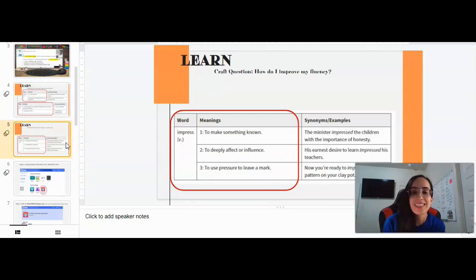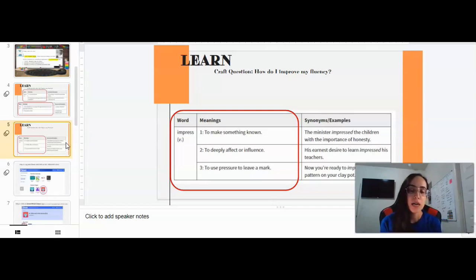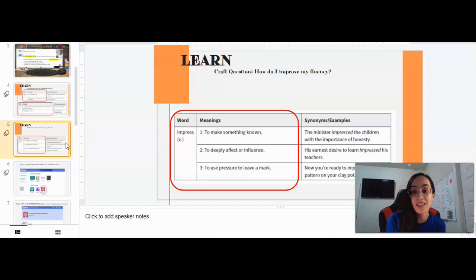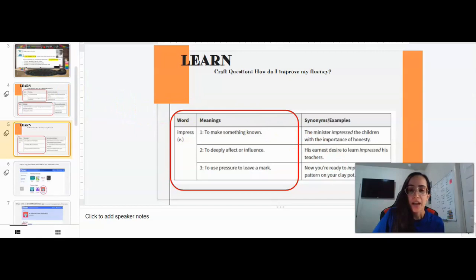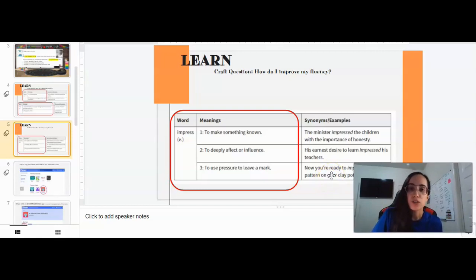We have one more vocabulary word: impressed, which is a verb. The first meaning is to make something known — for example, 'the minister impressed the children with the importance of honesty.' Definition two: to deeply affect or influence — for example, 'his earnest desire to learn impressed his teachers.' Definition three: to use pressure to leave a mark — for example, 'now you're ready to impress your pattern of your clay pot.' The word impressed has multiple specific meanings, so make sure you have these down in your journal.